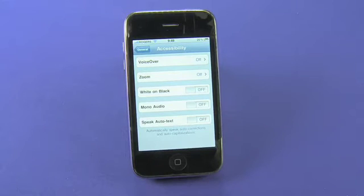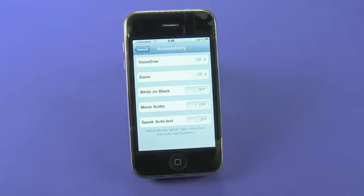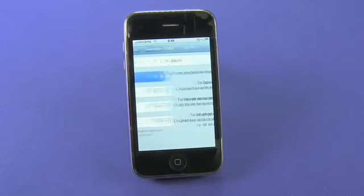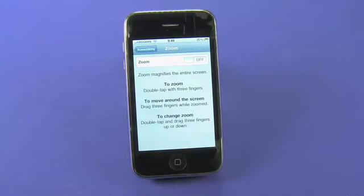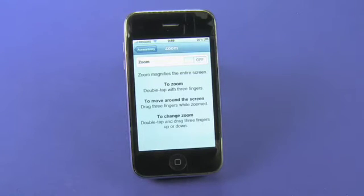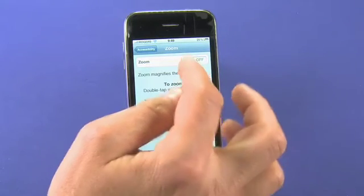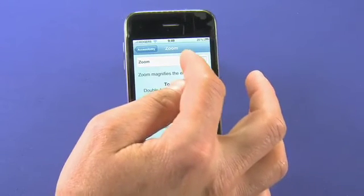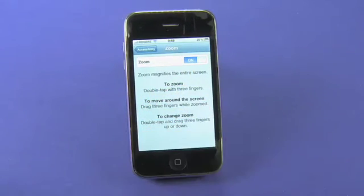A couple of other features here that are a little more involved. Let's talk about Zoom. By clicking through to Zoom, it magnifies the entire screen. You know that you can do the pinch and zoom in things like photographs or in the web browser, but this allows you to do it across the board. So in case you have a bit of trouble seeing things, you can actually magnify.